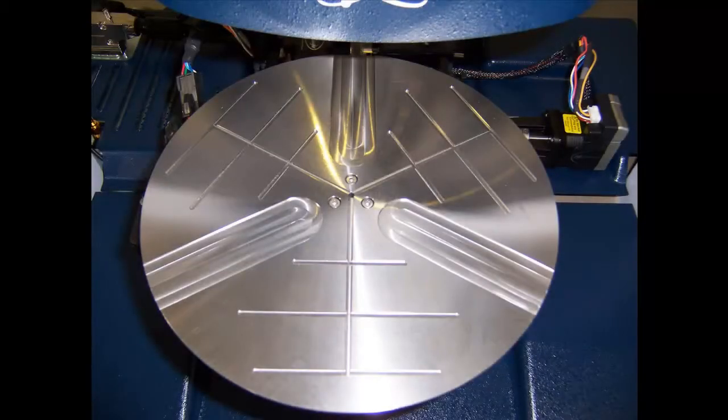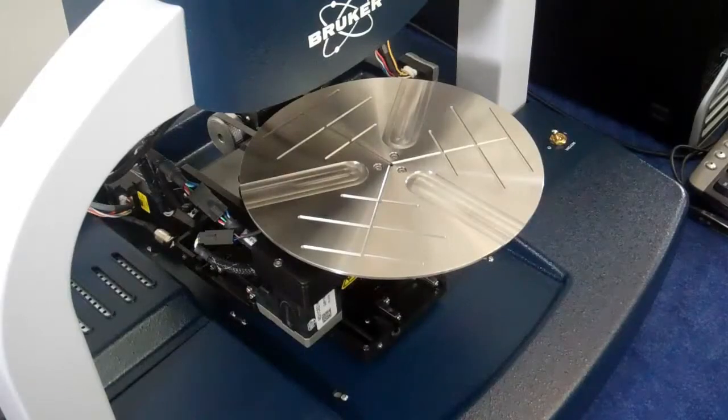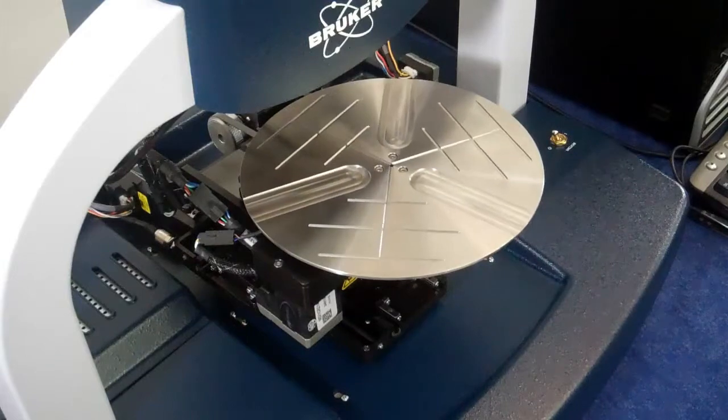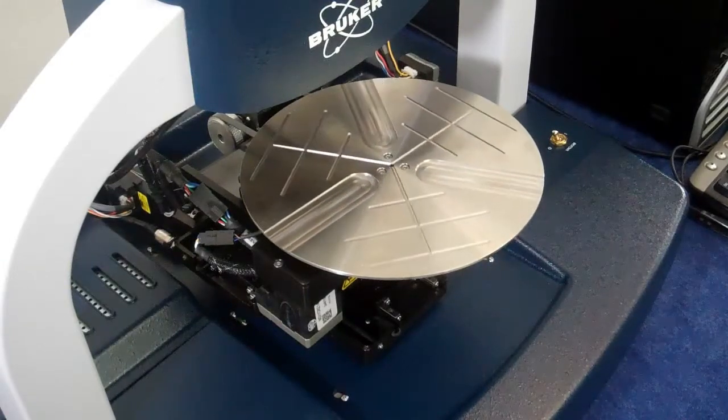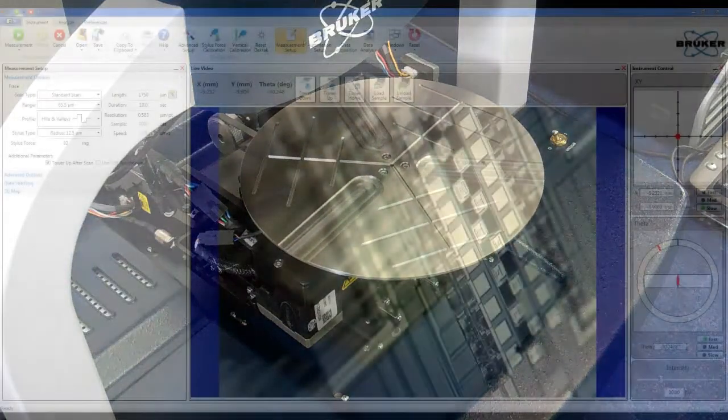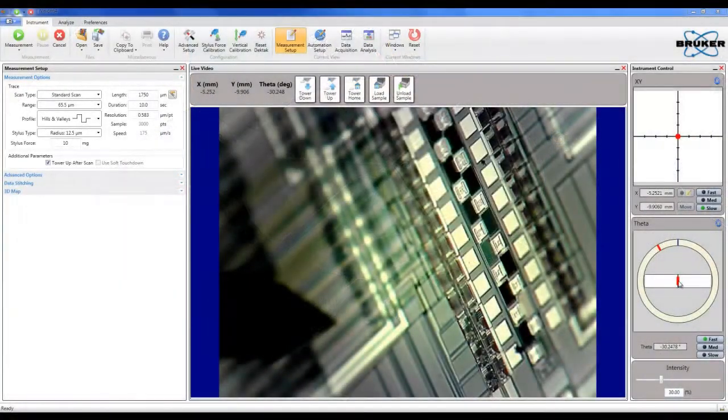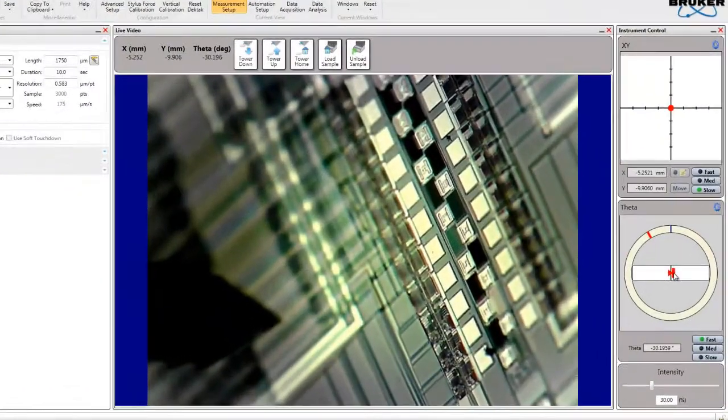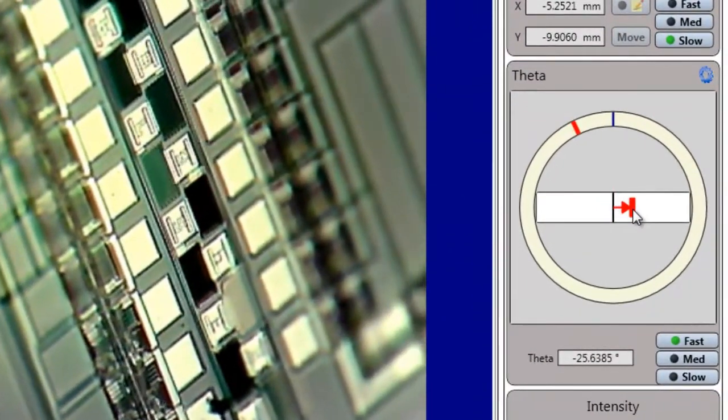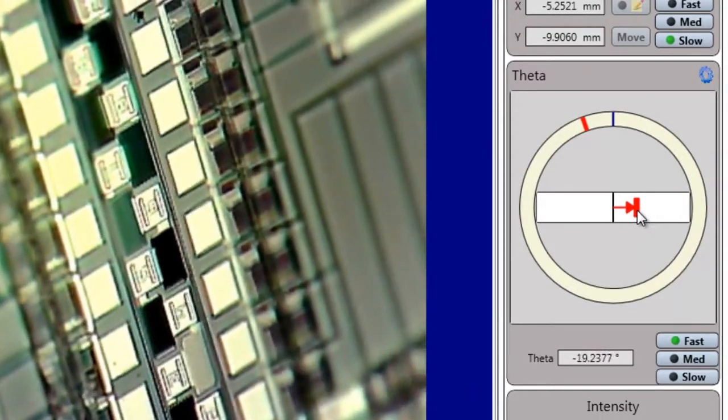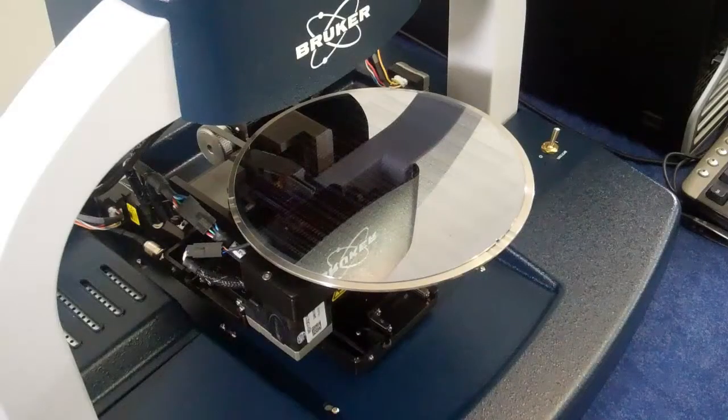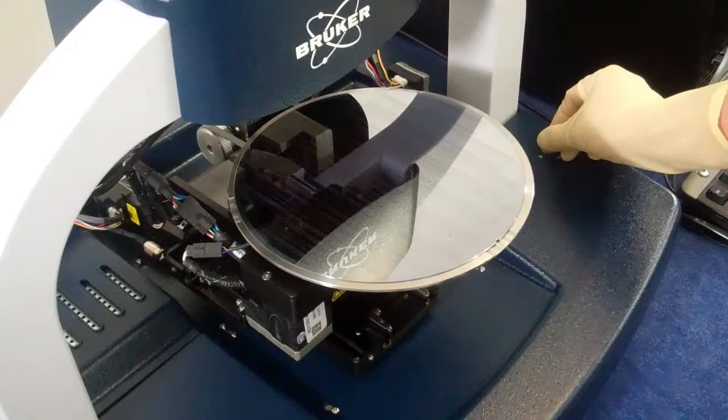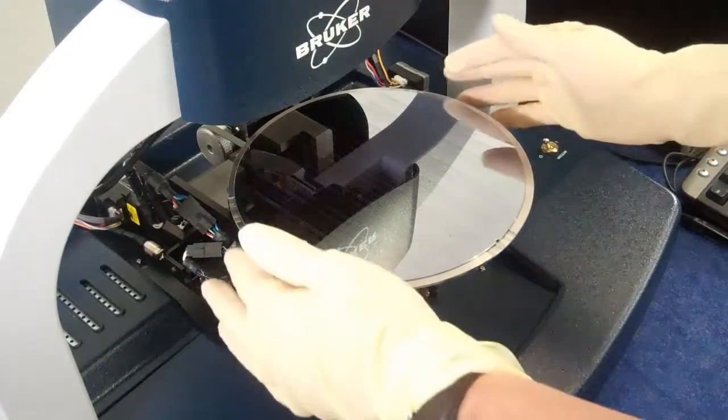A variety of wafer vacuum chucks are available for the DECTAC XT. These can be used with DECTAC XT systems that are configured for both manual theta or automated theta capability. A manual knob is used to adjust manual theta stage rotation, while the automated theta stages are controlled directly from the Vision64 interface. A built-in vacuum switch allows the operator to easily turn vacuum on and off to hold or remove wafer samples.